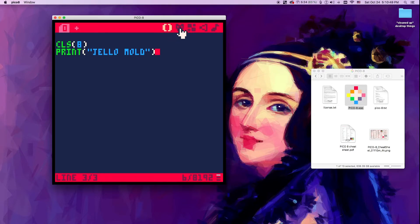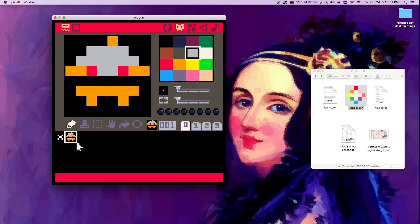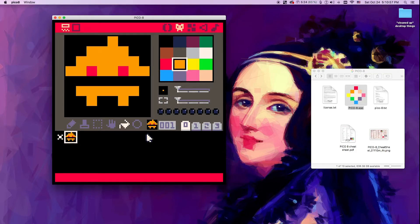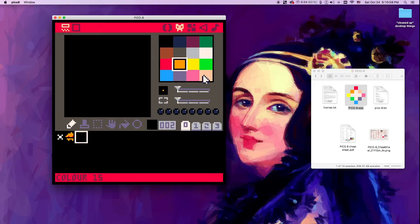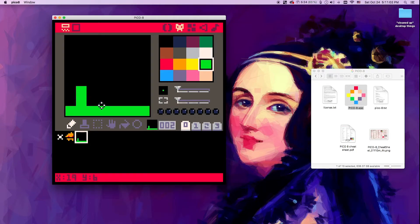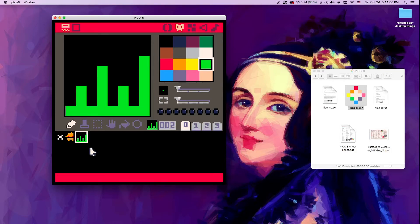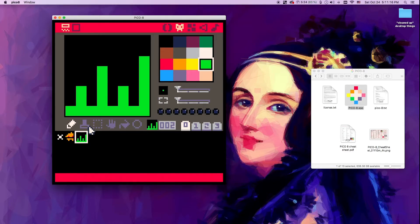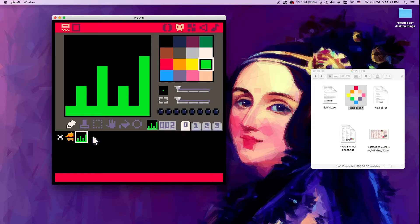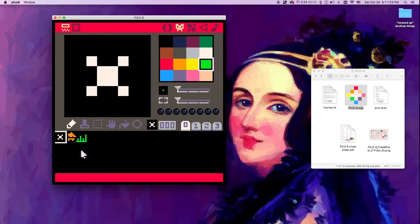The next tab over is the sprite sheet. This is where you do your pixel art. You can create different kinds of landscapes, characters, different animations and things — it's super cool and fun to draw with. This is your palette. These are the toolbars — pretty obvious. Different sprite sheets over here, so you have an overflow of sprites.